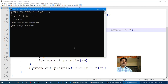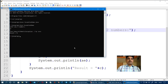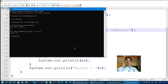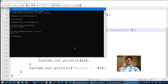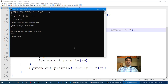Now we enter two numbers: first number is 45 and second number is 0. I will show you the exception. java.lang.ArithmeticException — the exception is: division by 0.